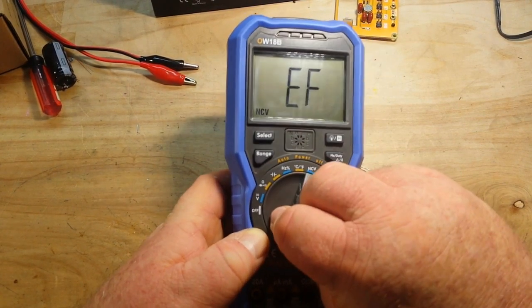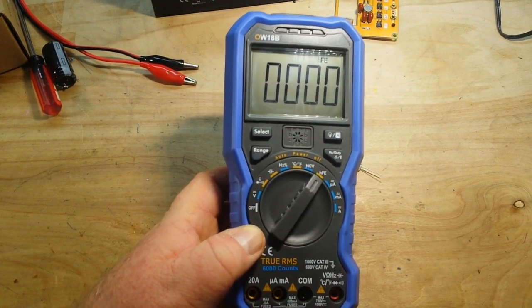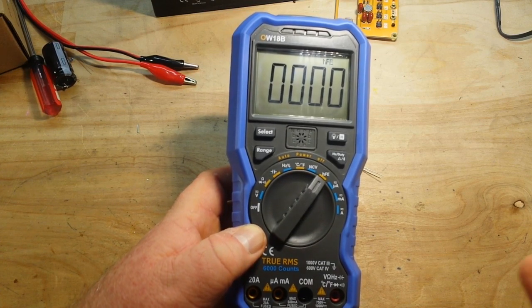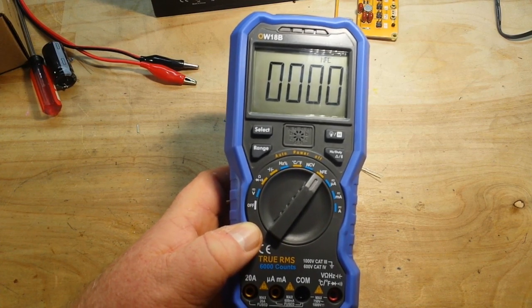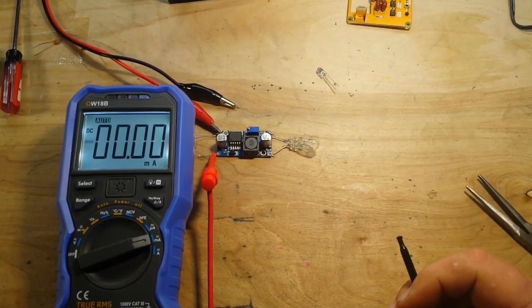Then we have the transistor tester. Yeah, why? I don't know. I'm not really even going to mess around with that.